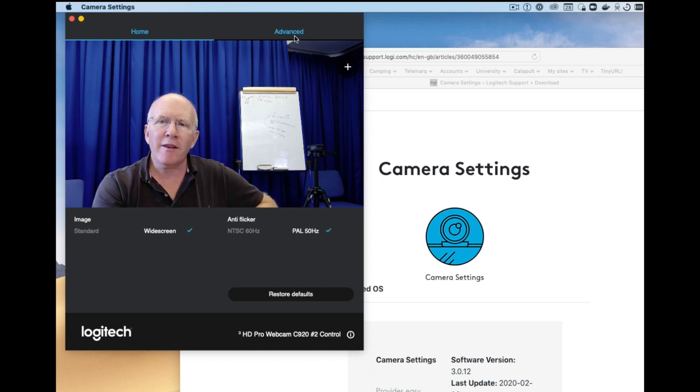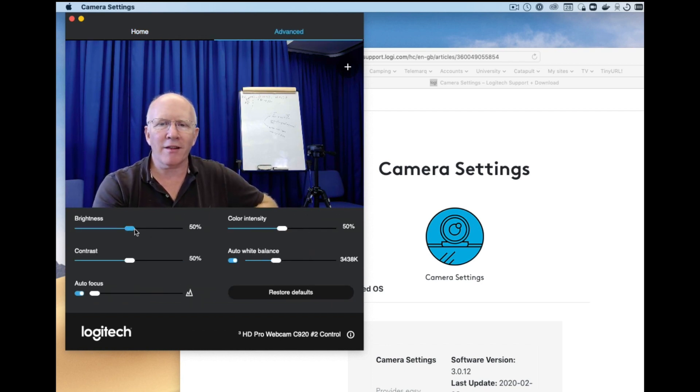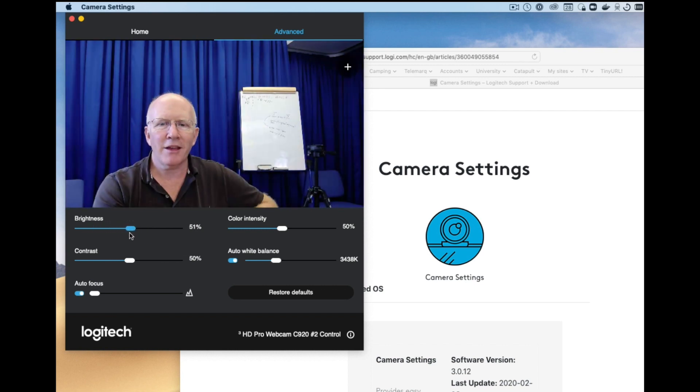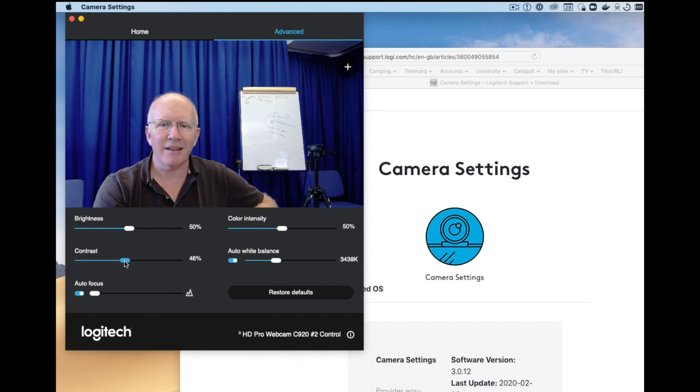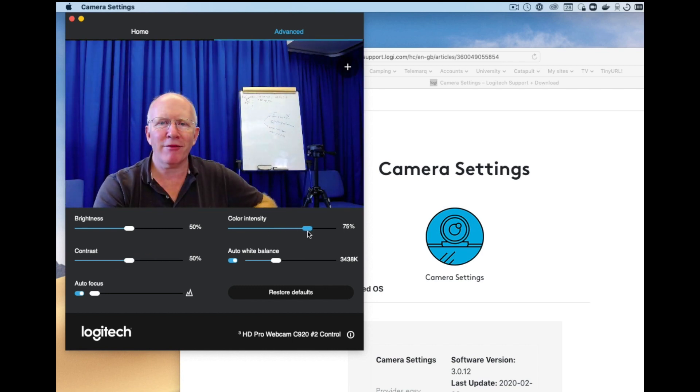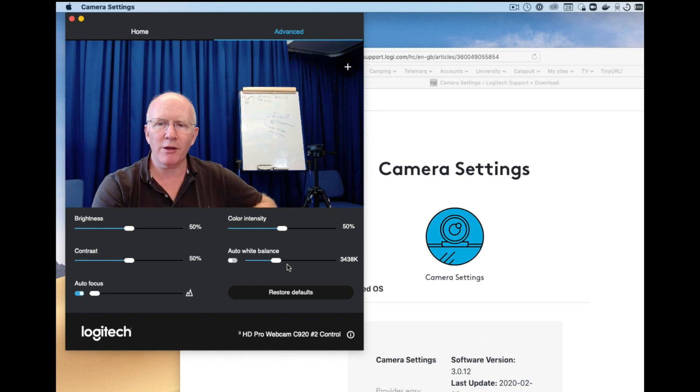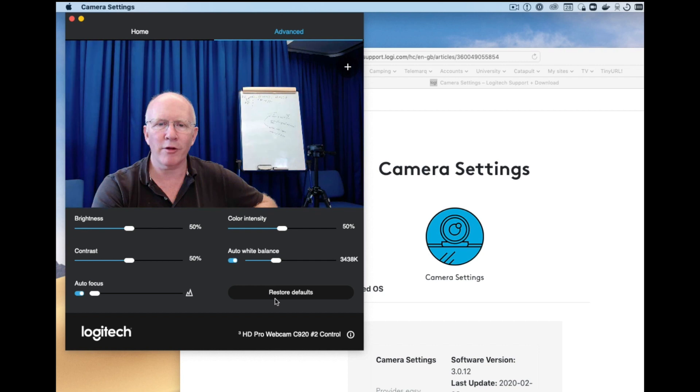And then in the advanced section here you can change things like the brightness. Usually I don't find, I think the automatic settings work pretty well on these. Contrast. That's pretty horrid. Color intensity if I'm looking too dull. And the white balance is normally automatic but you may want to tweak this if you have funny lighting where you are. I think the auto usually works fairly well.